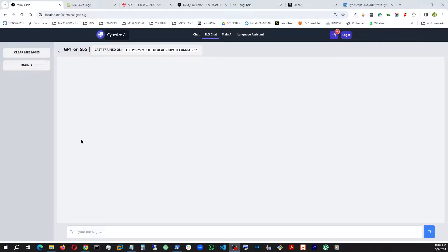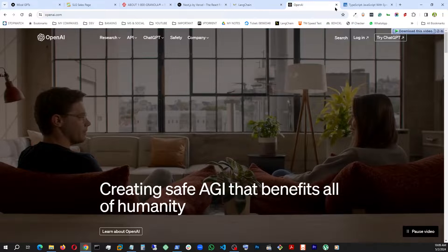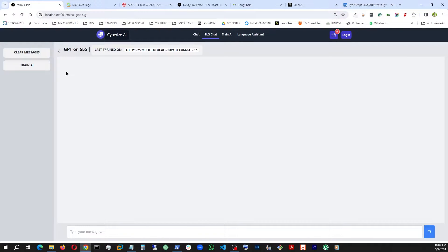Welcome to the series. This time I'll show you my RAG-based chatbot, which I built with Next.js, LangChain, OpenAI, and TypeScript. Basically, RAG stands for Retrieval Augmented Generation.